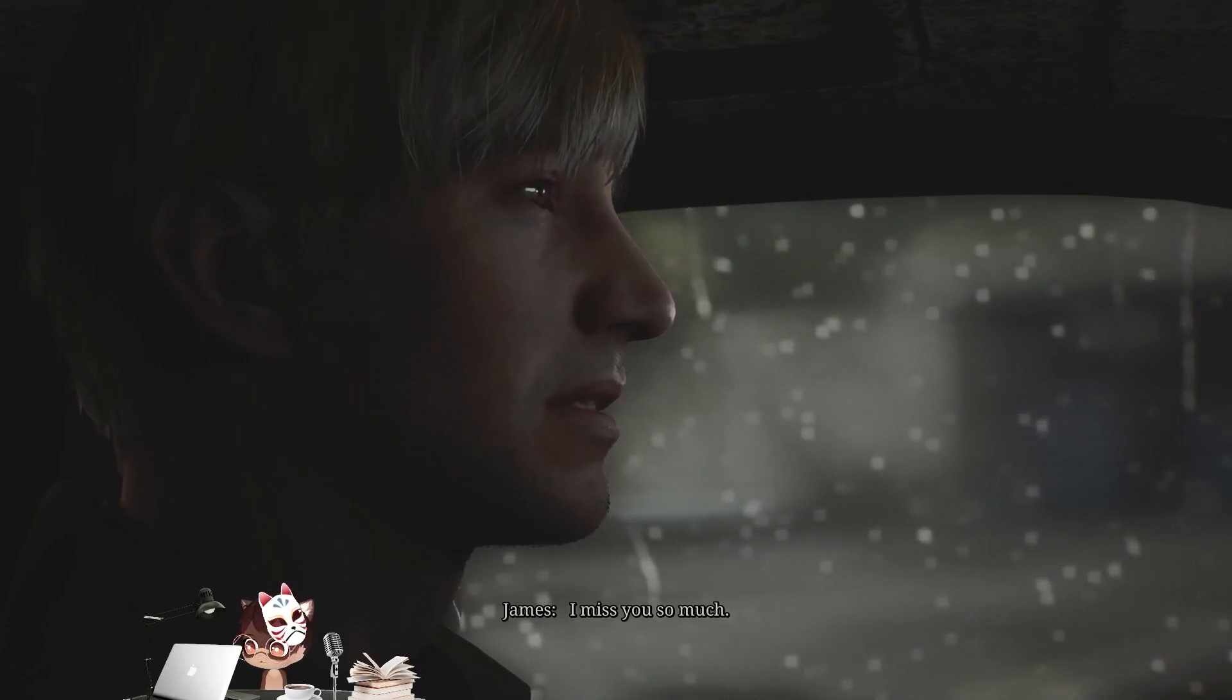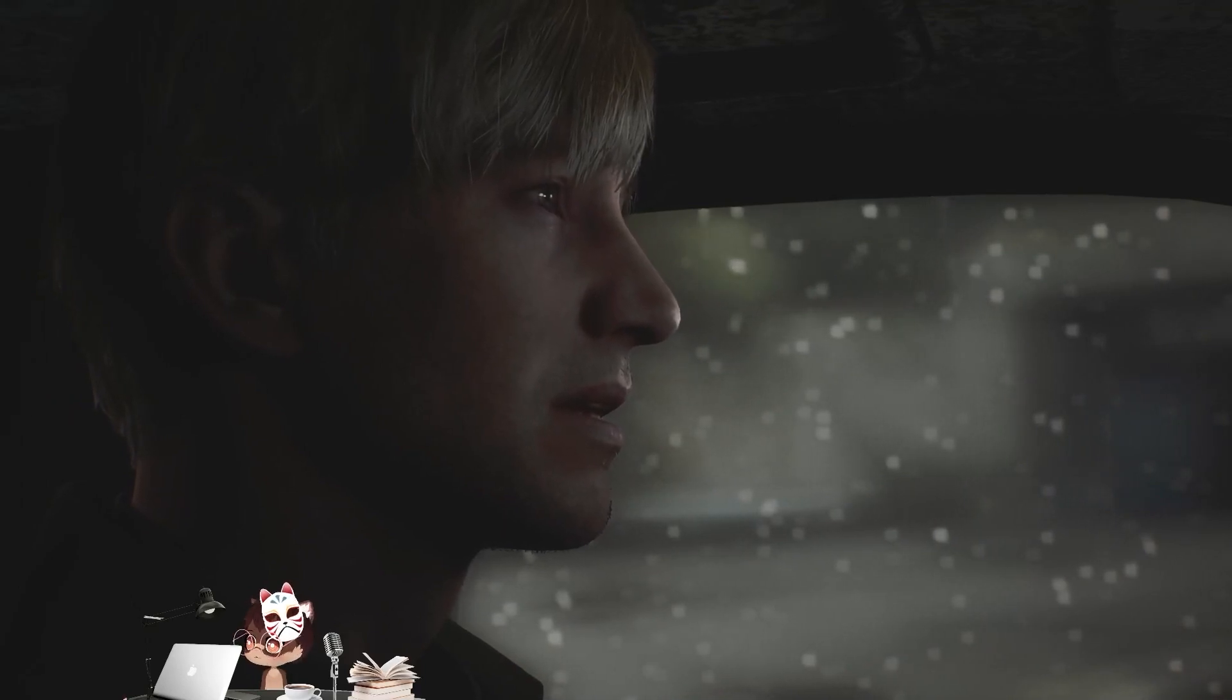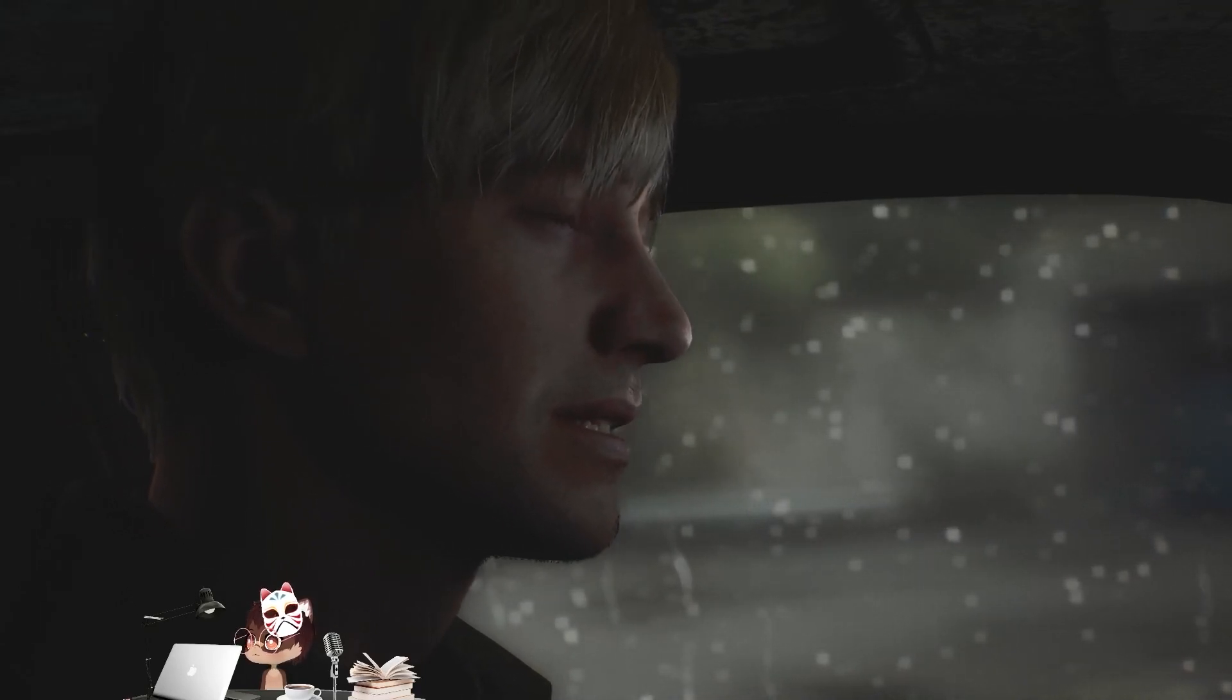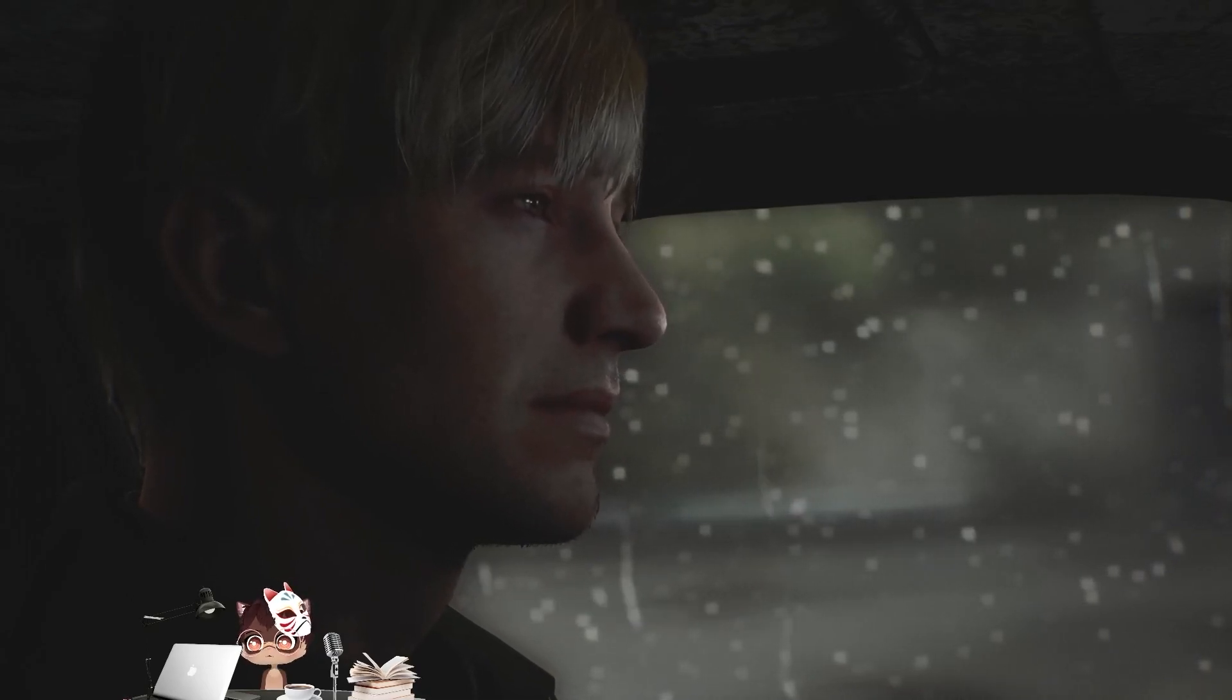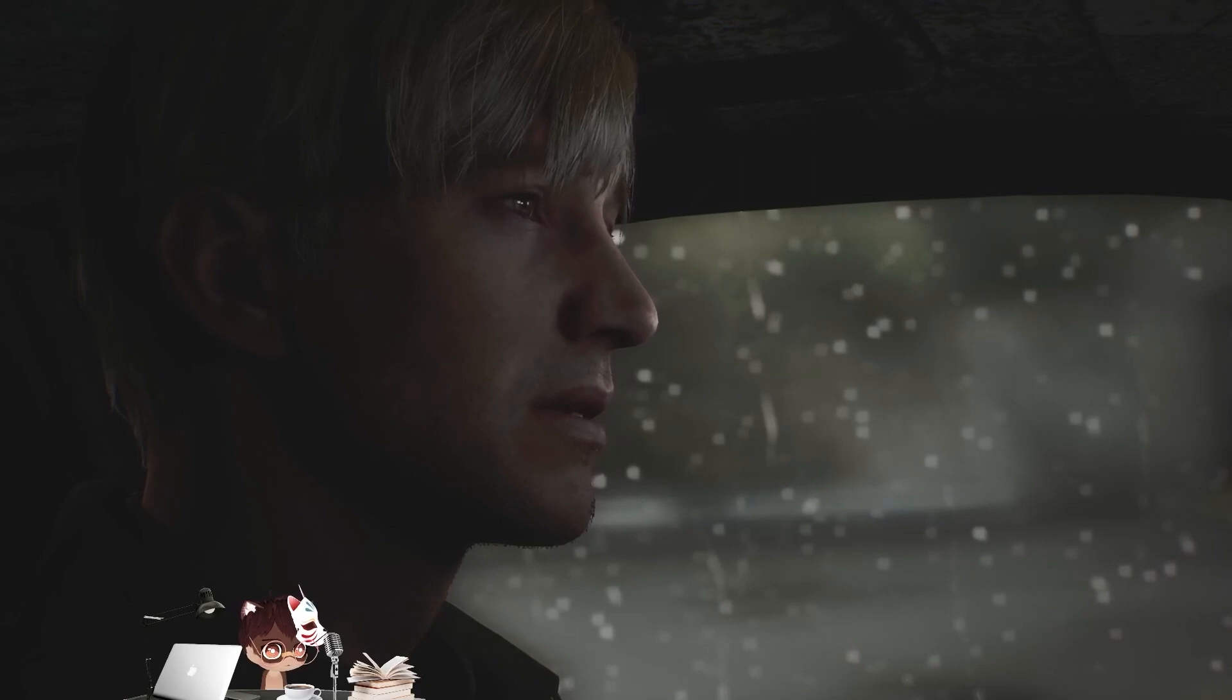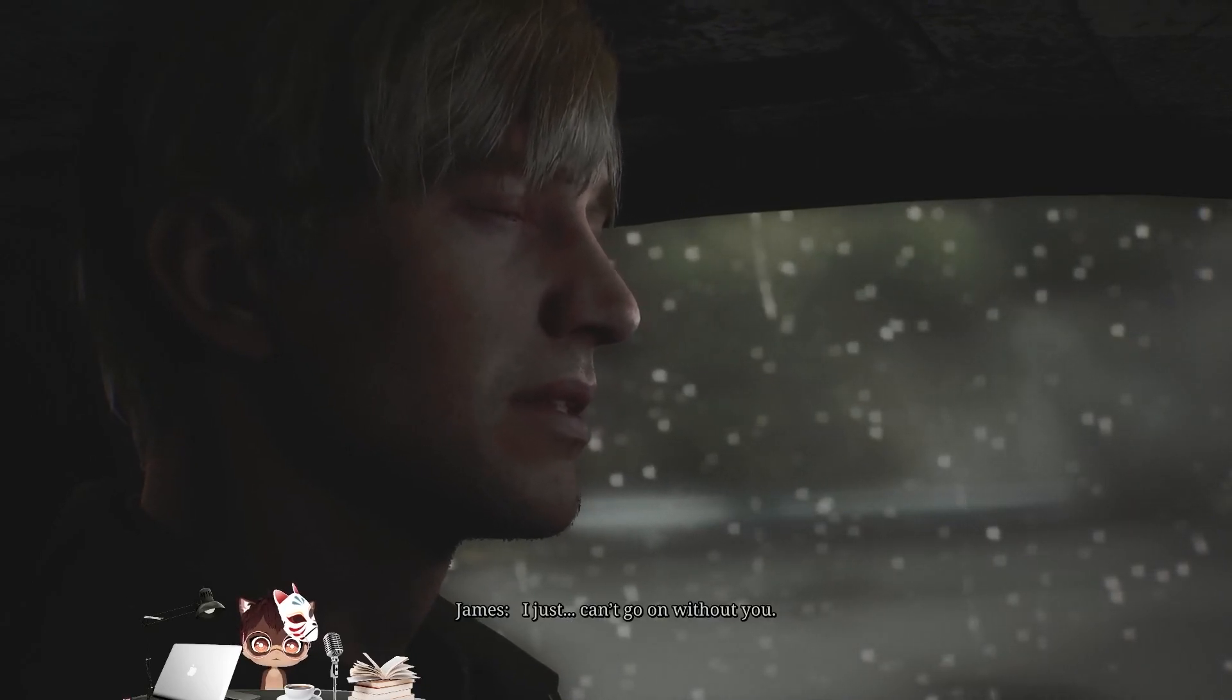I miss you so much. I tried. I really did, but I can't... I just can't go on without you.